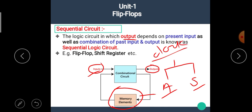The circuit which uses the clock signal for its operation is known as synchronous sequential circuit, while the circuit which does not use the clock signal is known as asynchronous sequential circuit.